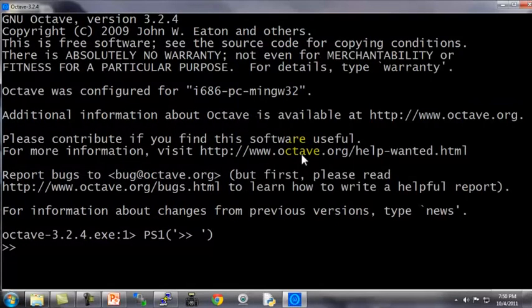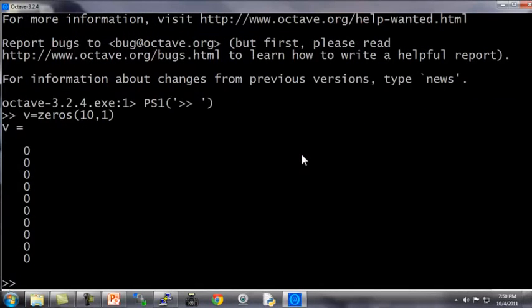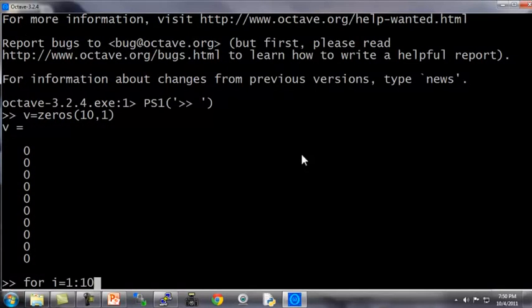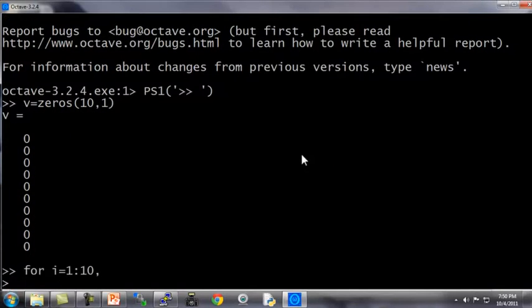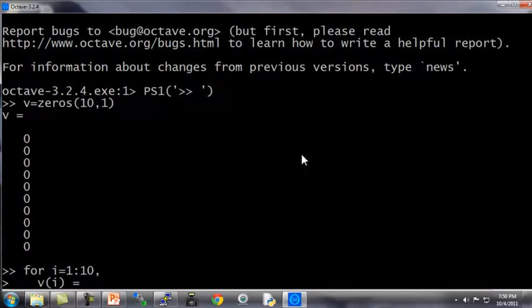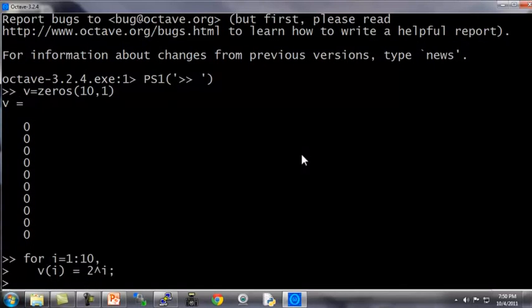Here's my Octave window. Let me first show you how to use a for loop. I'm going to start by setting v to be a 10 by 1 vector of zeros. Now, here's how I write a for loop. For i equals 1 to 10, that's for i equals 1 colon 10, I'm going to set v of i equals 2 to the power of i, and finally, end.